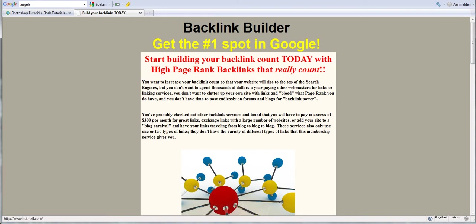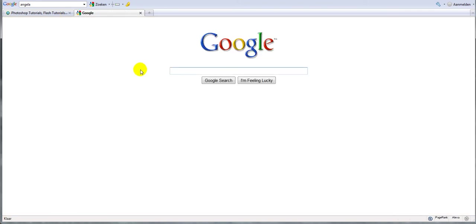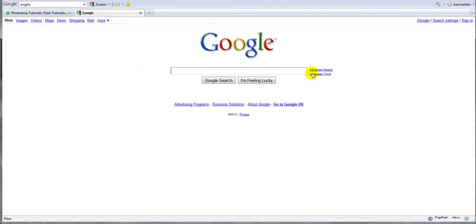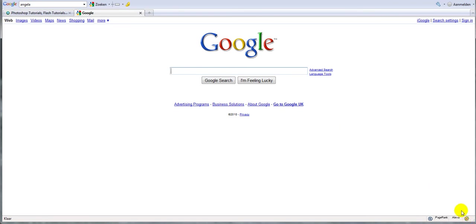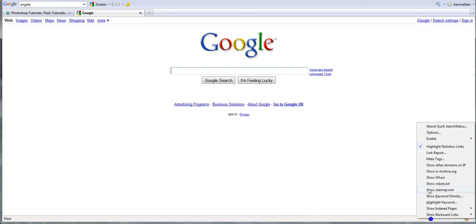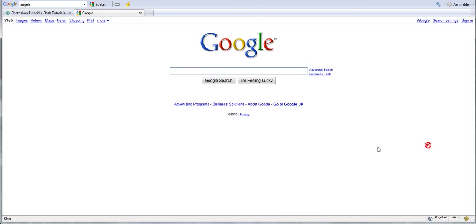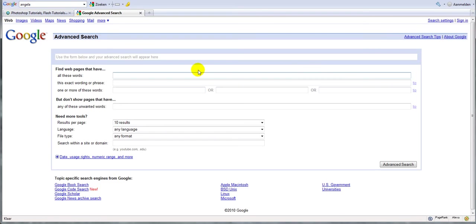So what we are going to do now is go to Google and first of all activate the SEOquake plugin, which you can only use in Firefox by the way. It's free. If you don't have it, go to Firefox to the Firefox plugin website and download SEOquake.